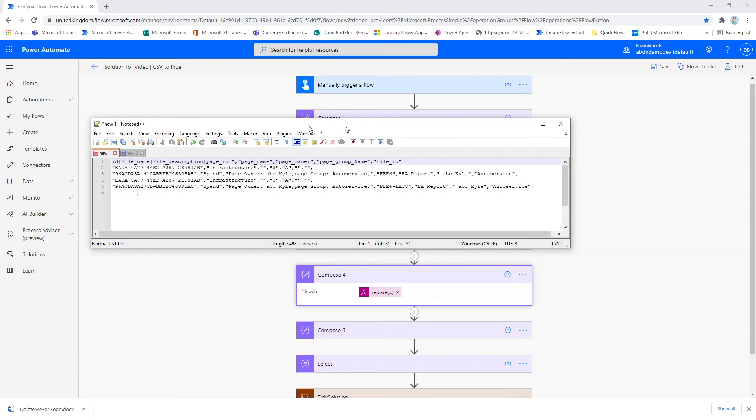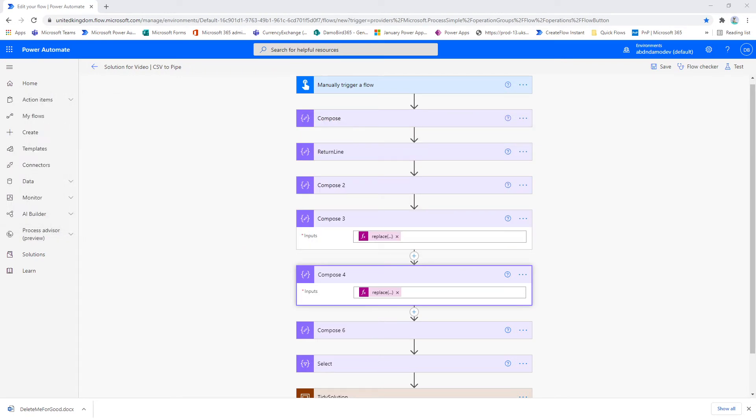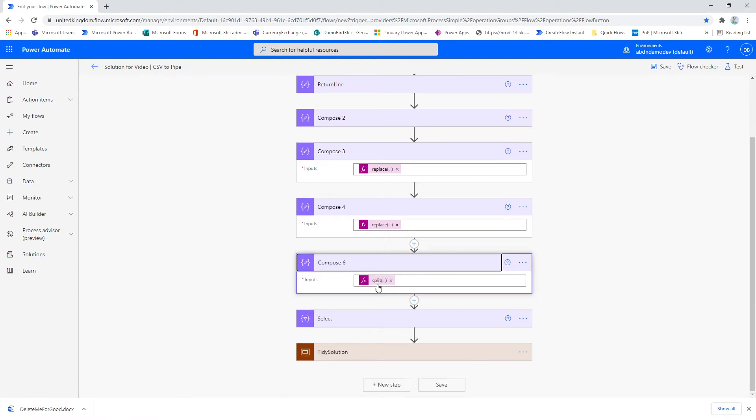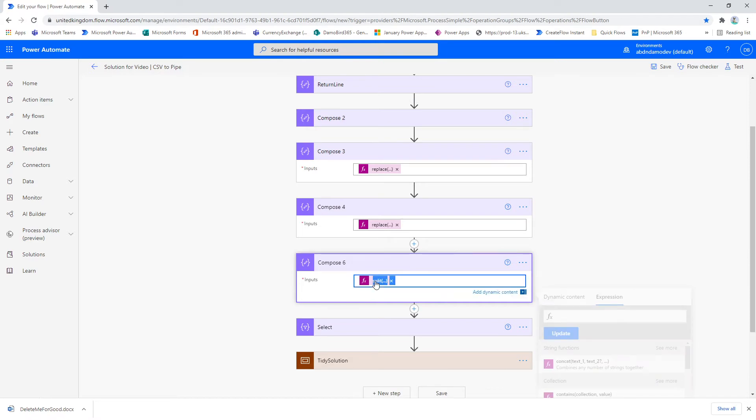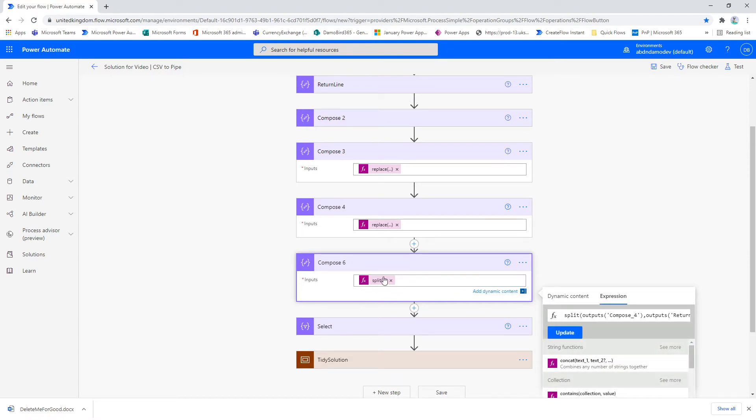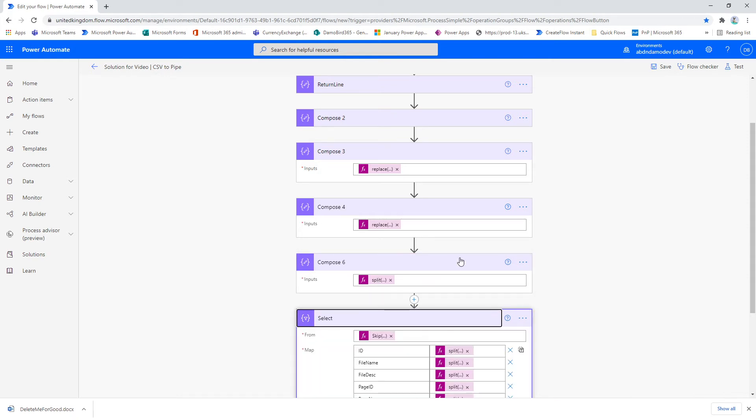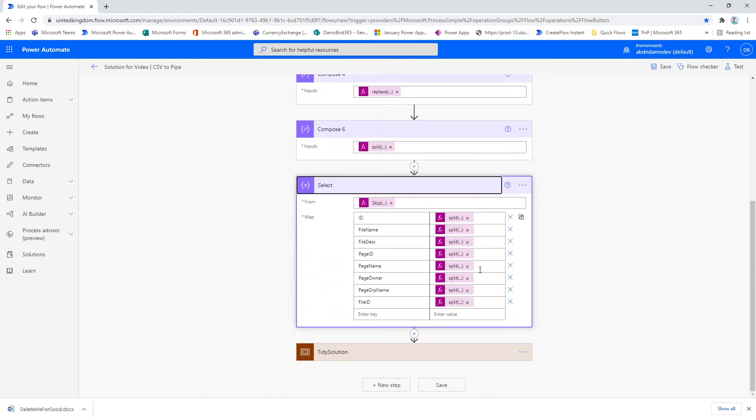And then finally, I mentioned earlier on that I had the return line. I split this file based on the return line. So currently this is one long string, and I use the return line to split this into an array, and that's then used in my select statement further down.